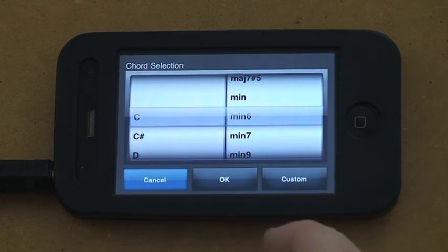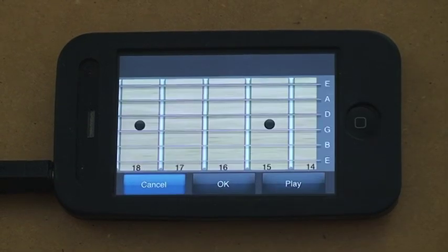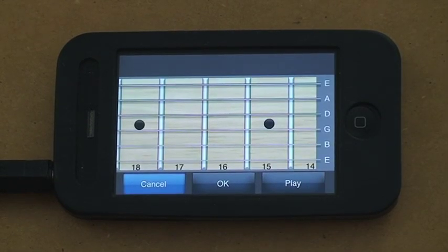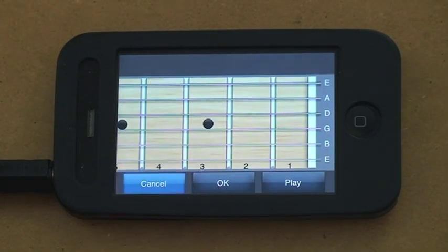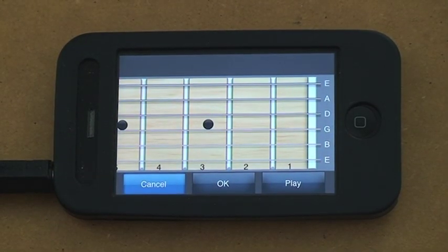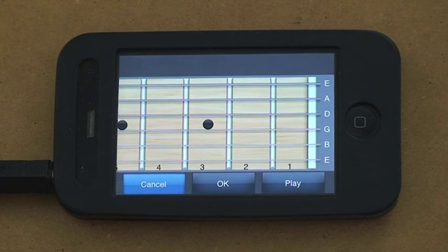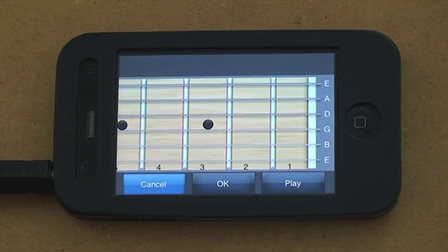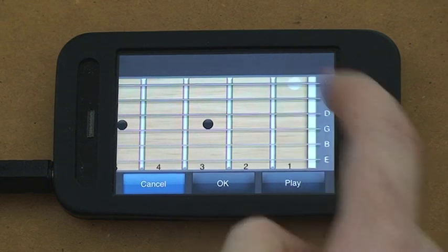Or, if you're feeling adventurous, you can make your own custom made chords. So here's the fretboard again. And the interesting thing is here you can make chords that are not physically possible. So as an example,